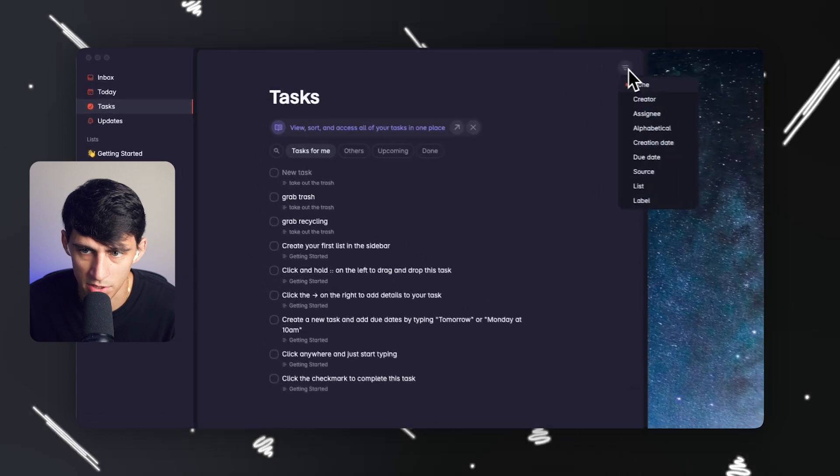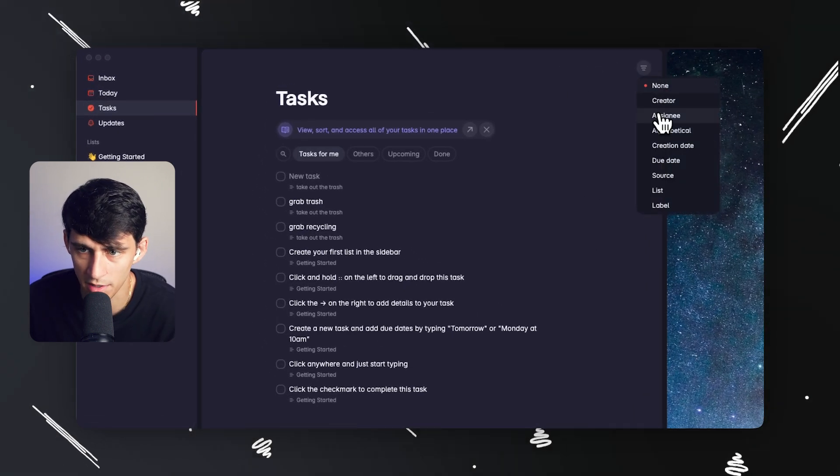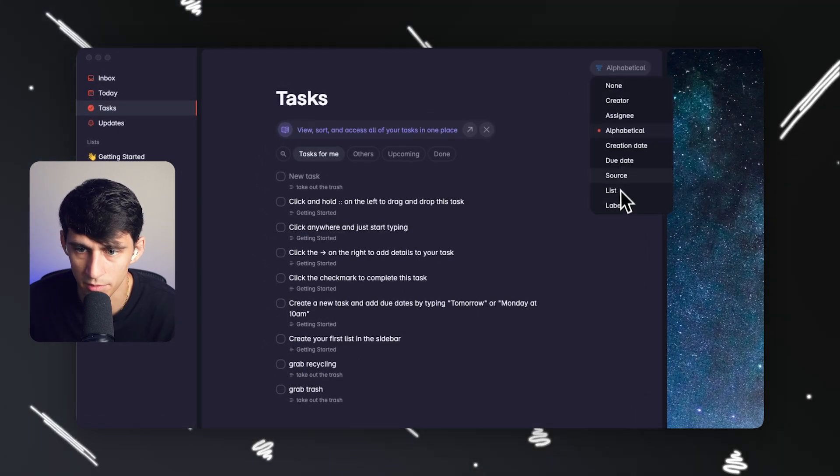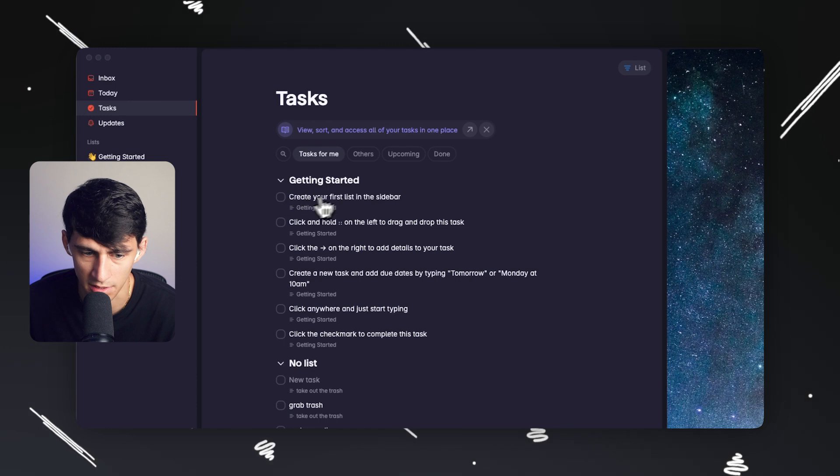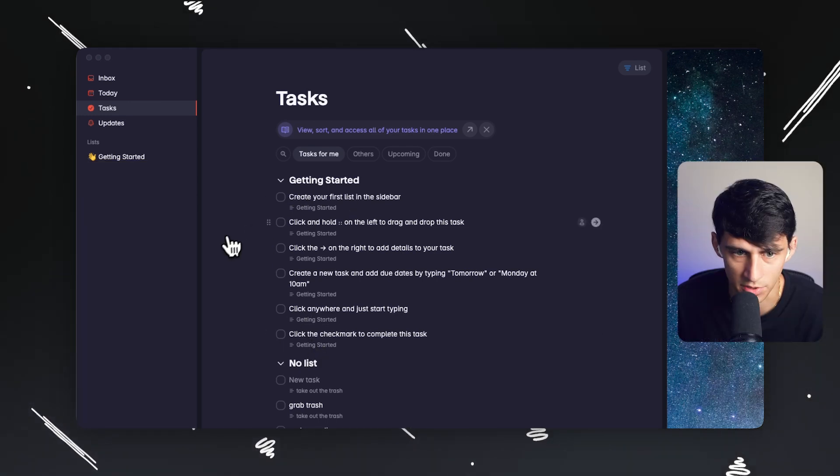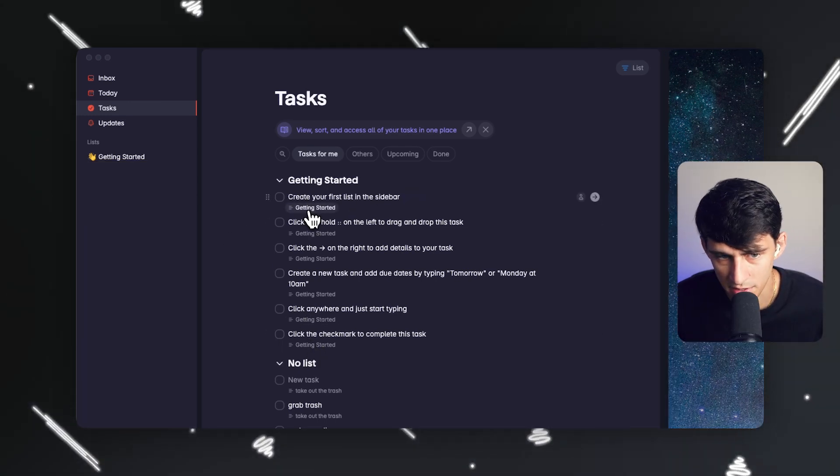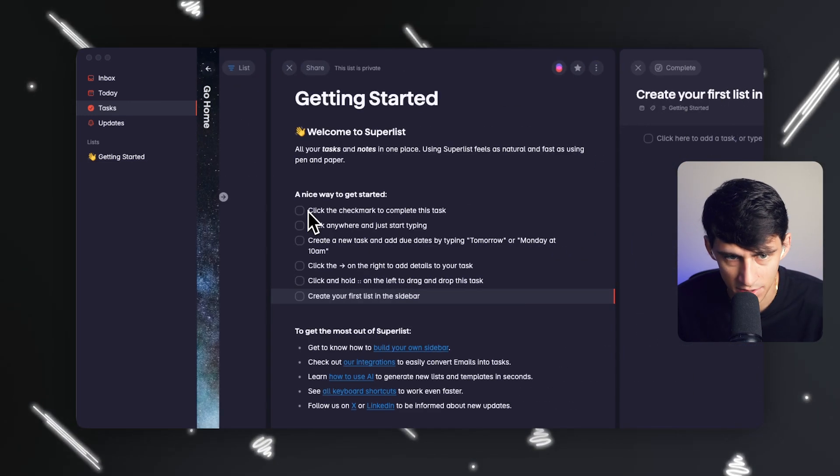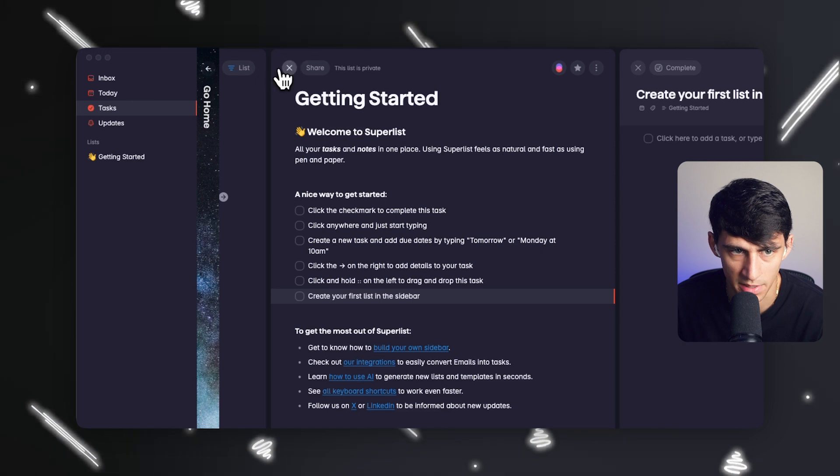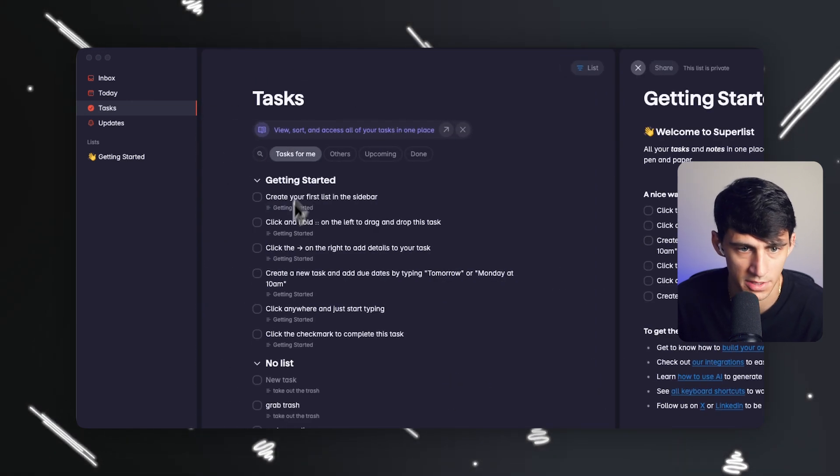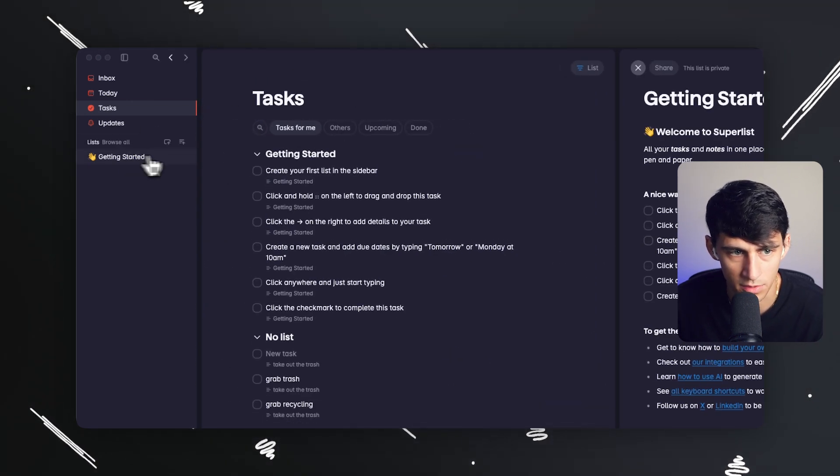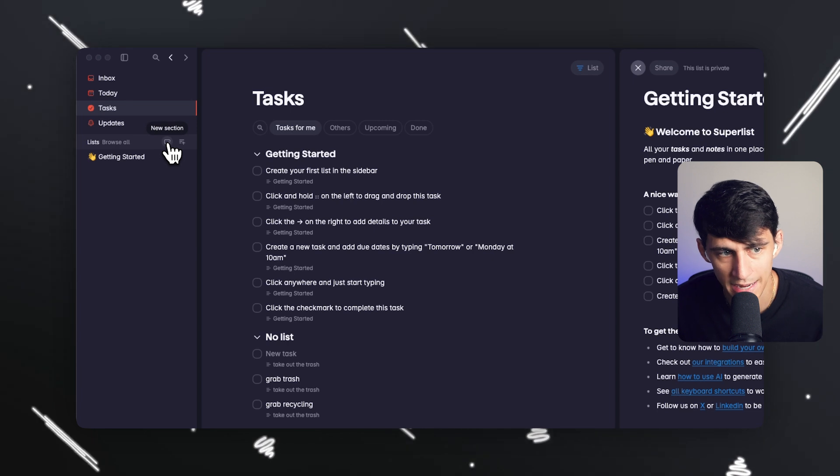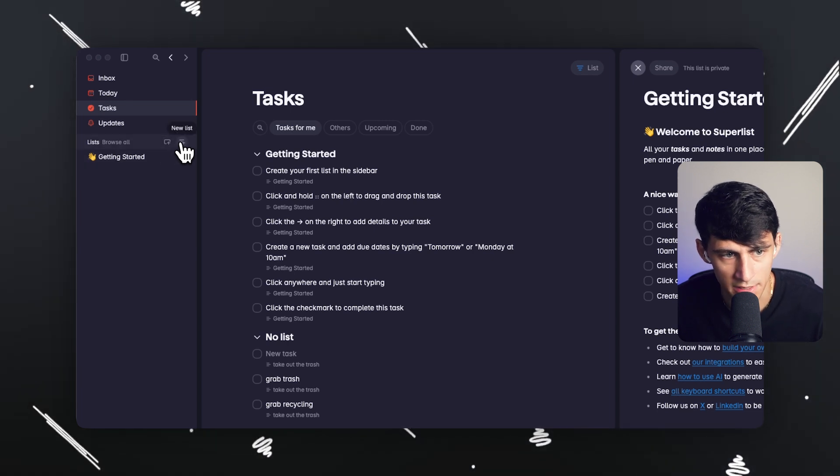What I can do here is group this by creator, assignee, alphabetical, or I can group it by list, which is like the getting started item versus the no list. You'll notice here, this little list is for example the getting started page. How do we make a list? That's something we have to work through. You can add sections and create lists.